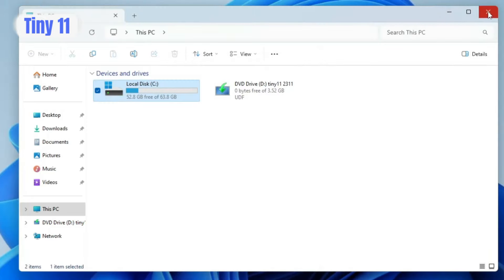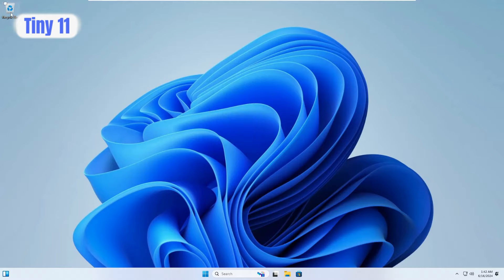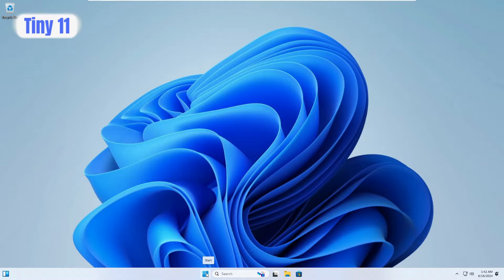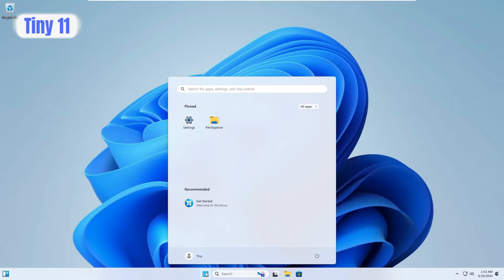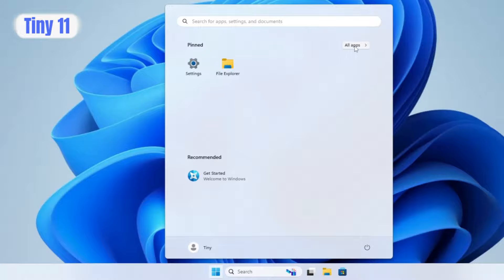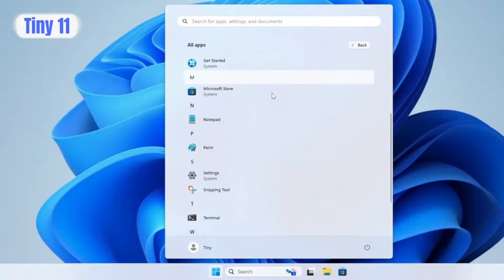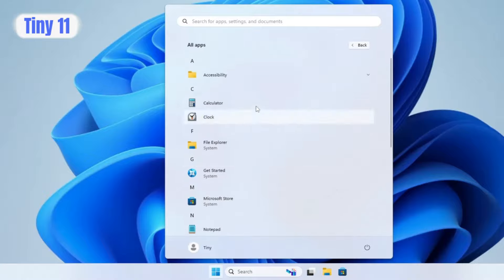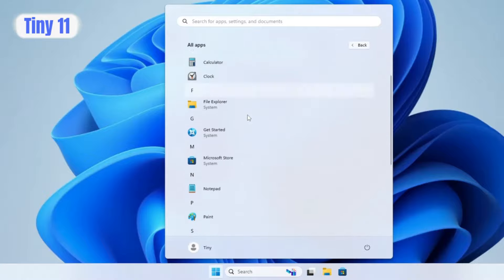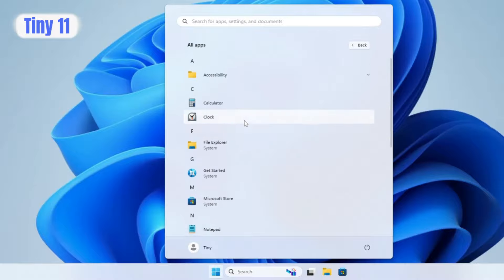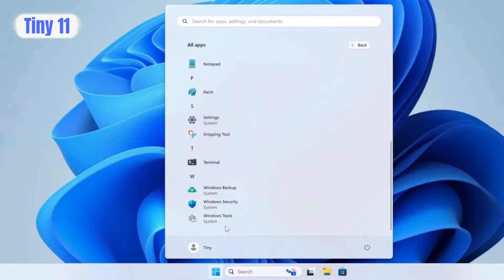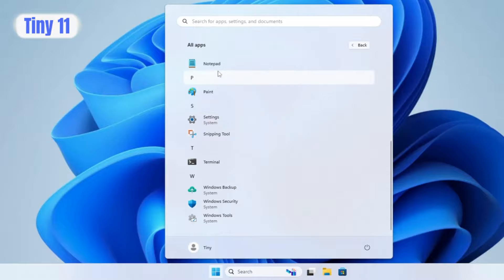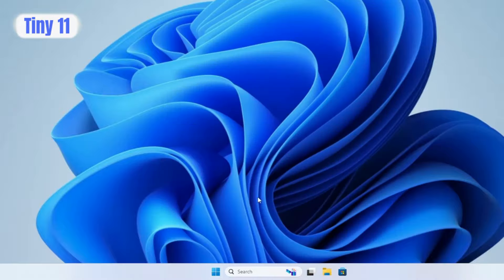Now let's look at performance. If I right-click on the desktop or any option, you'll see the new context menu only — not the old one. Clicking the Windows icon shows a neat and clean page, and scrolling through All Apps reveals very few bloatware items. Almost all bloatware has been removed except Get Started, which cannot be removed. Apart from that, only essential apps remain like Windows Security, Windows Backup, Snipping Tool, and Settings.